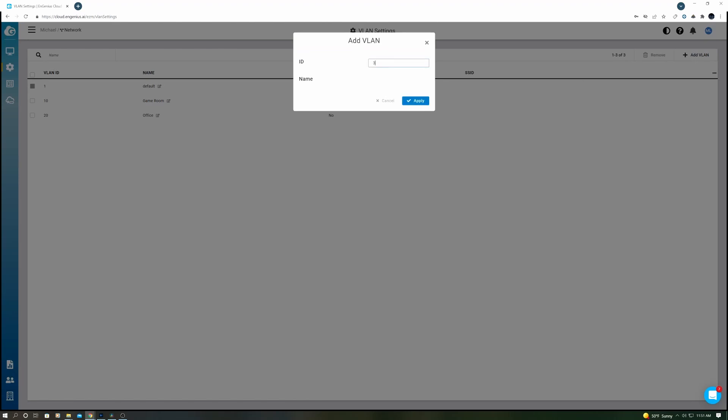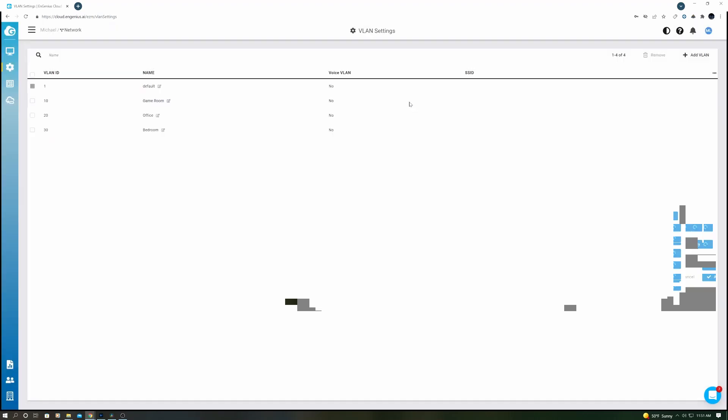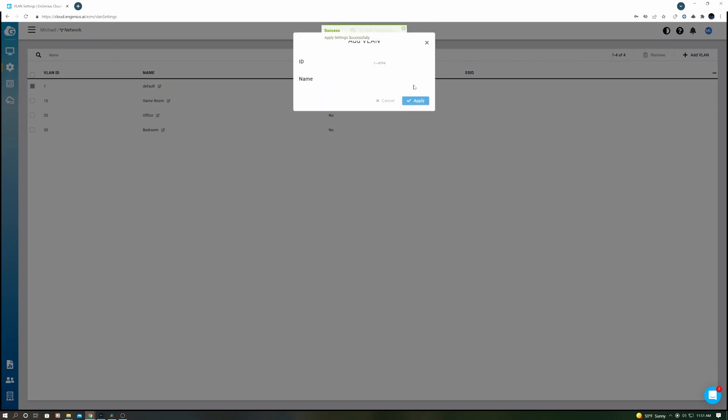Then go back to Add VLAN. VLAN ID will be 30, and we'll name it Bedroom. Once again hit Apply. And Add VLAN one more time. VLAN ID 40, and it's Ring PoE Camera, and then hit Apply. We've now created four VLANs.